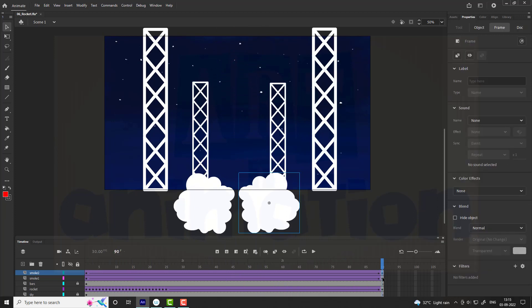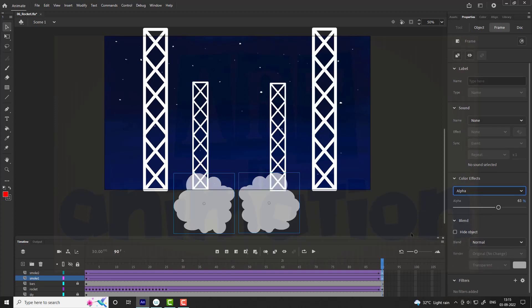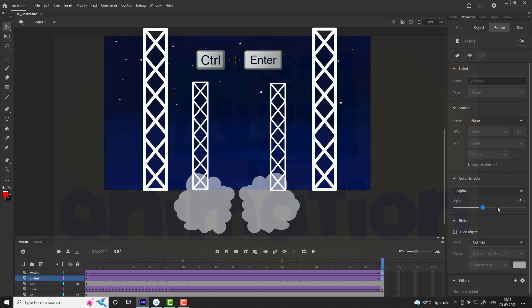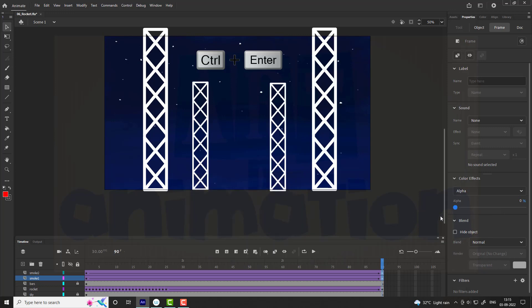Select the last frame of smoke one and smoke two. Go to properties and select zero alpha from color effect. Press Control plus Enter to see the preview.